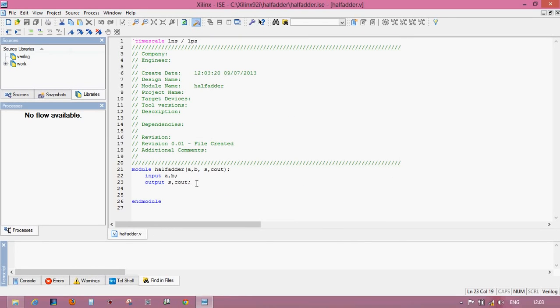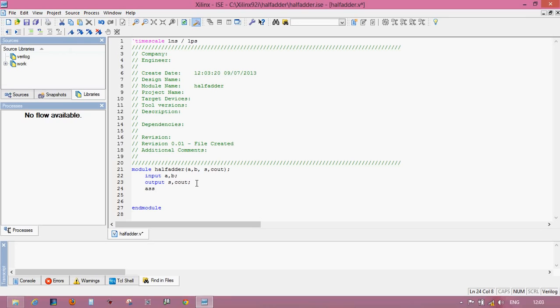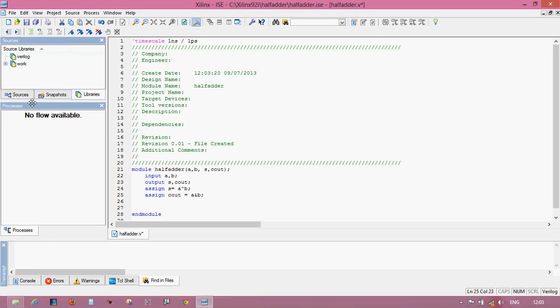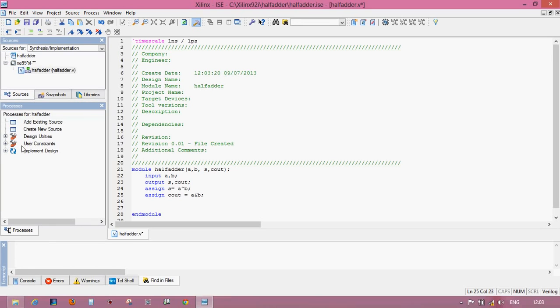Here, this is Verilog programming for your half adder circuit. Now write the logic for half adder. Assign S equals to the logic is A XOR B, and for carry out, it goes to A AND B. That's it. Now check it.